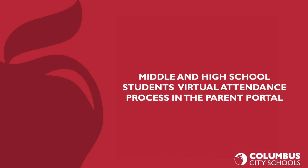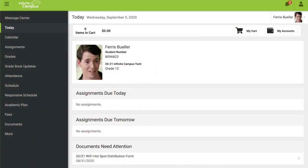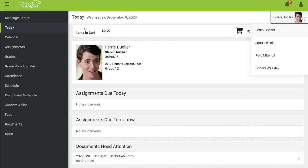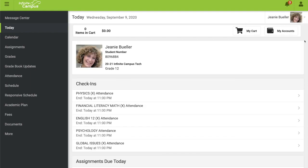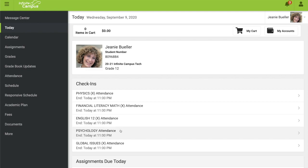Now let's talk about the middle and high school students' virtual attendance process in the parent portal. Select the student you want to take virtual attendance for from your drop-down list. You'll notice that for middle and high school students, there is more than one course under the check-in section. This is because every class that student has requires attendance be taken. You will have to go through each course for each day and take attendance for that student.